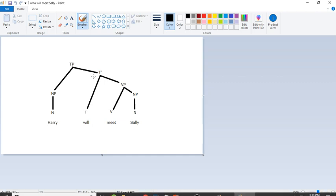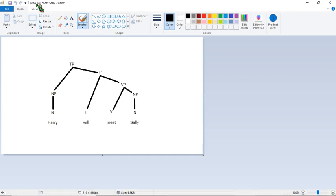So which one should we start with? Who will meet Sally? Yeah, let's start with the subject position, because this one's a little bit more straightforward.